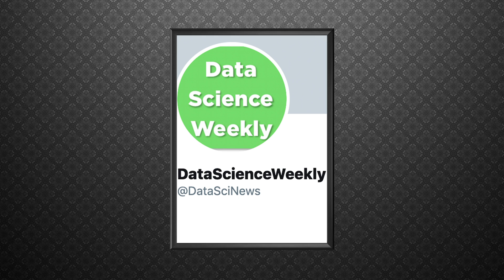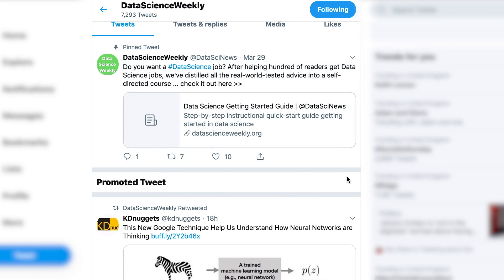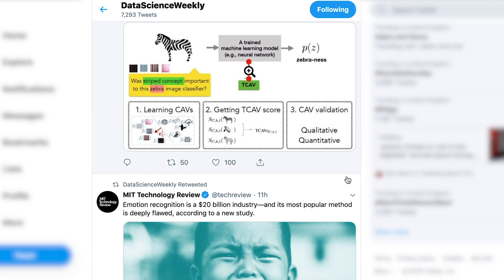Data Science Weekly, which is at DataSciNews on Twitter, is an incredibly useful resource. They have a weekly newsletter which I suggest you subscribe to. They share lots of resources about data science — about how to get a data science job, how to study data science, what's going on in the data science world and the issues it's facing. They also retweet a lot of content from other data science influencers, so you get a good overview of the data science world by following this account.